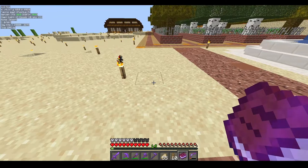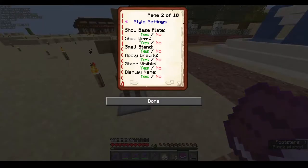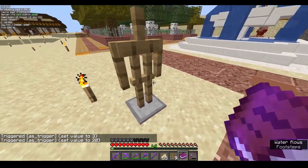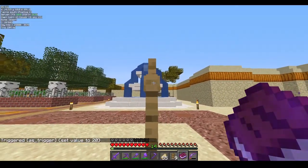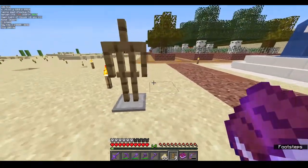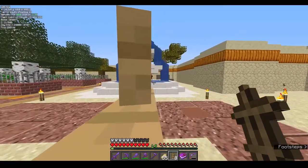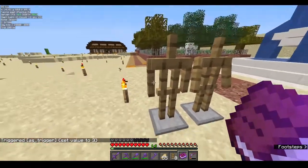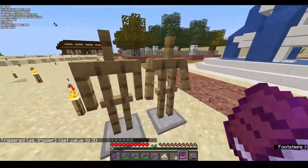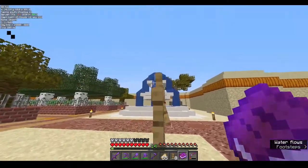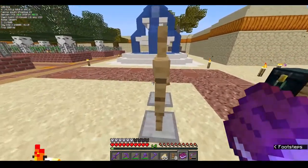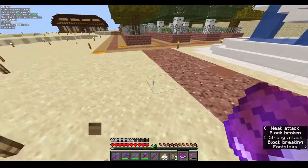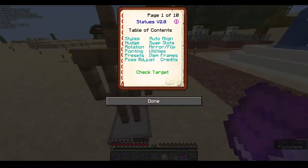Next in the book is pose adjustment, which I use very frequently. I normally start with the attention preset because it straightens everything — the arms and the head — since by default the head and arms are not at straight angles. Starting at the right angle really helps when doing armor stand work.